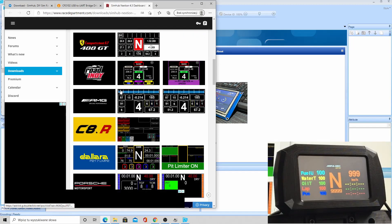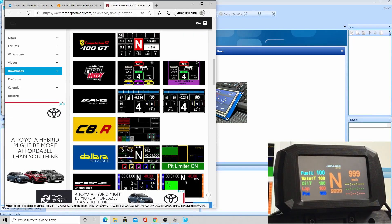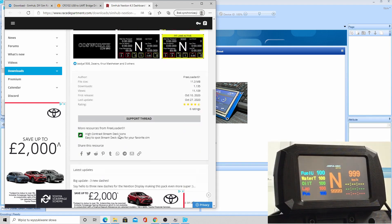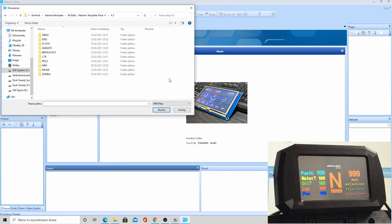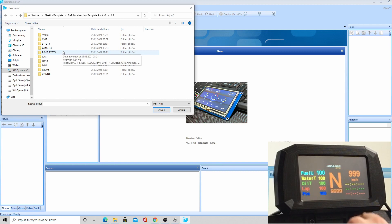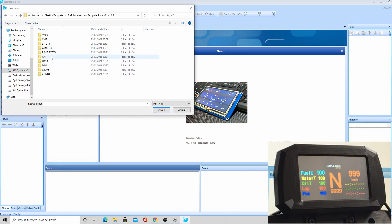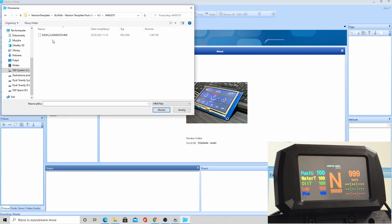So you can really get something that you want for yourself. As I already have a McLaren MP4 dash in it, I'm going to change it maybe to an AMG one.